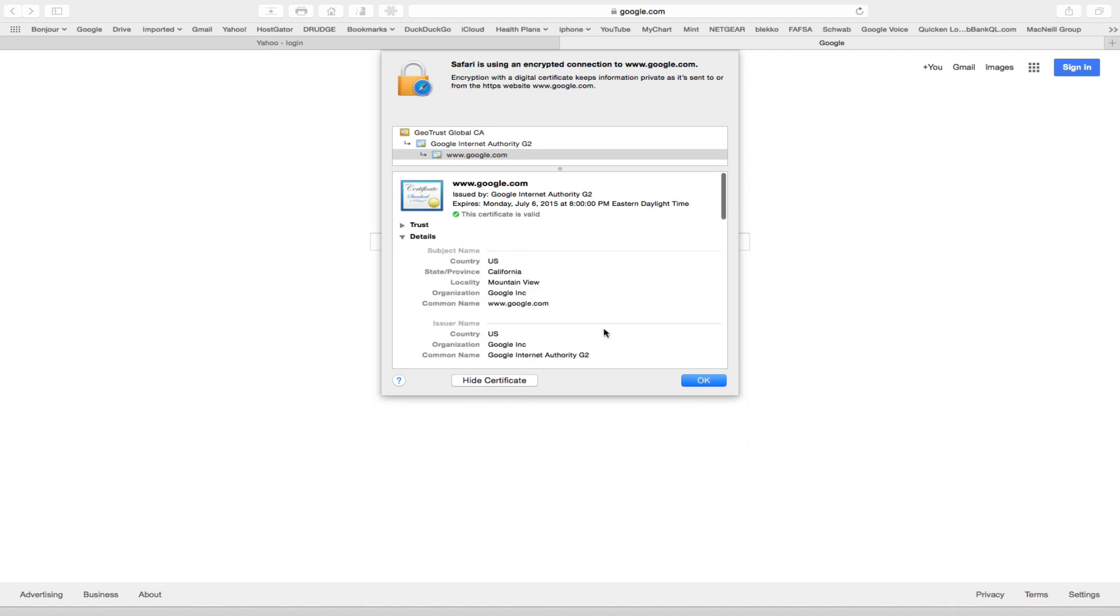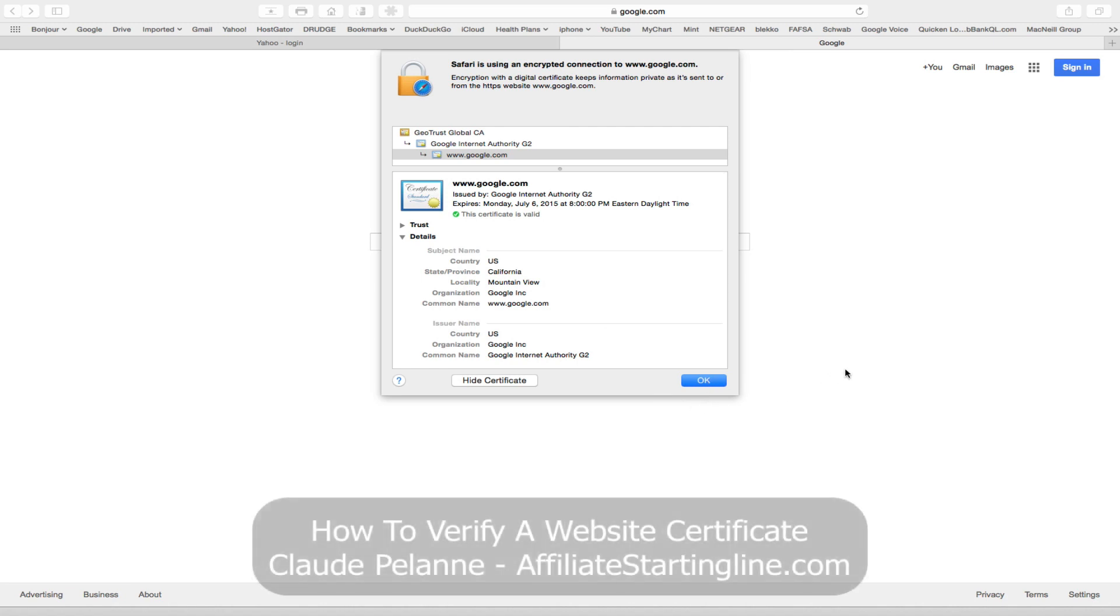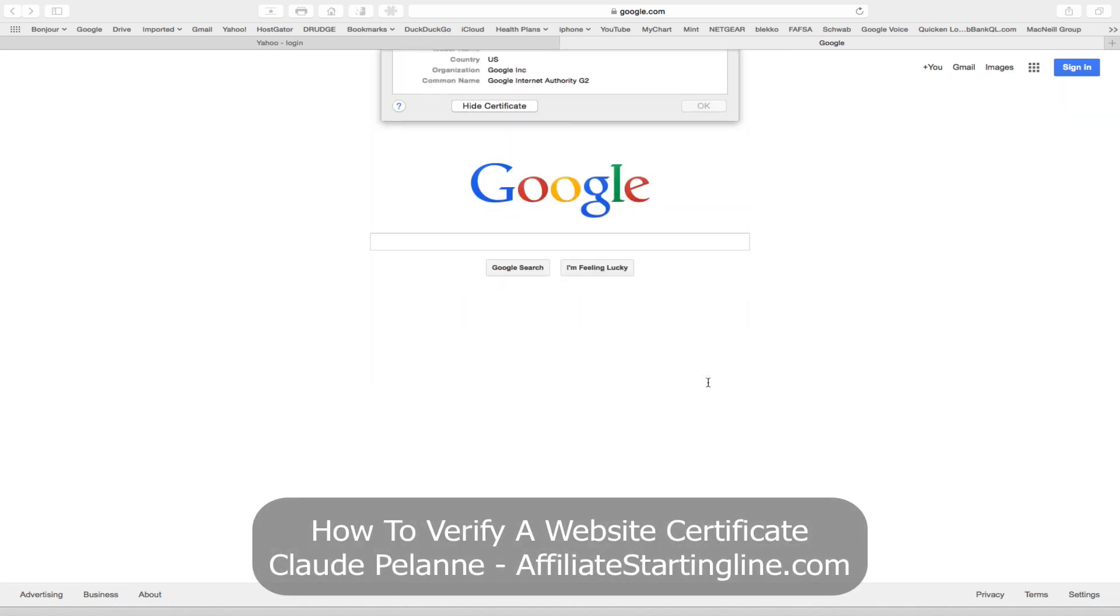And that is how you check a certificate of a website in Safari, in Firefox, and in Chrome. And you want to do that if you suspect that the site you're on may or may not be legitimate.